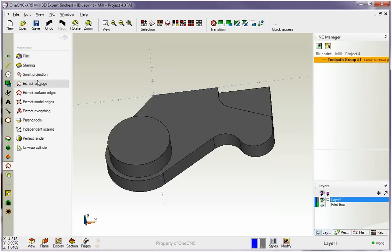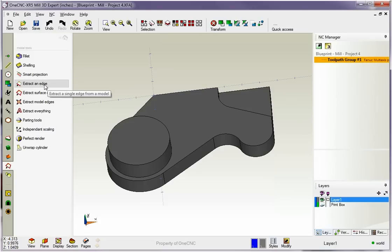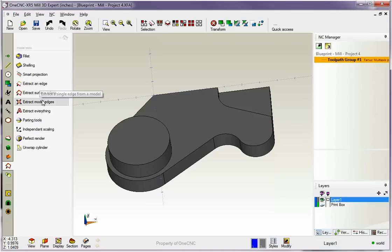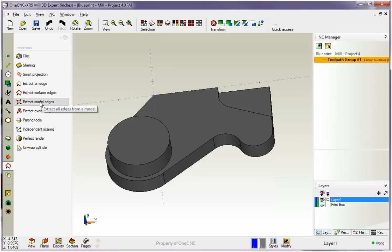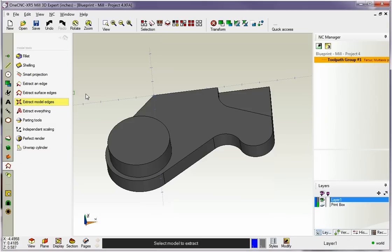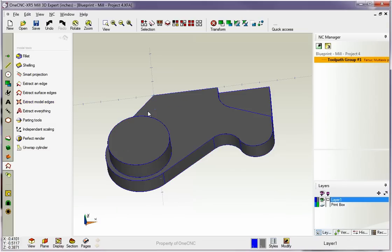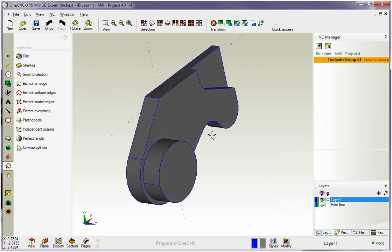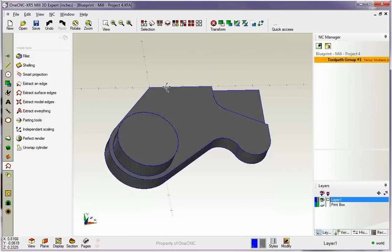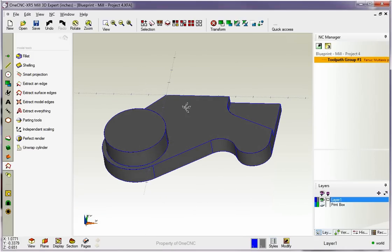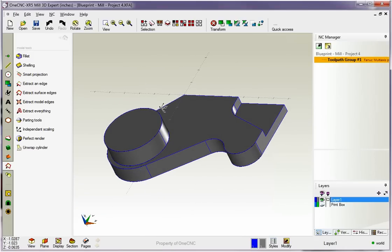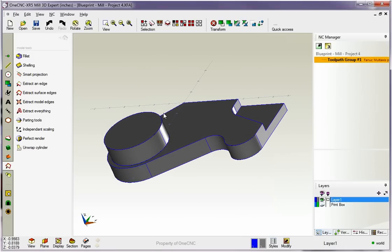Okay, and then here you'll notice that we have some options here that are going to be really beneficial. We have extract an edge, extract surface edges, and extract the whole model. Well, extract the whole model, that's pretty easy. You just grab your model, and then 1CNC quickly creates all that geometry. Now that's pretty neat, but in a lot of cases, you don't need everything.